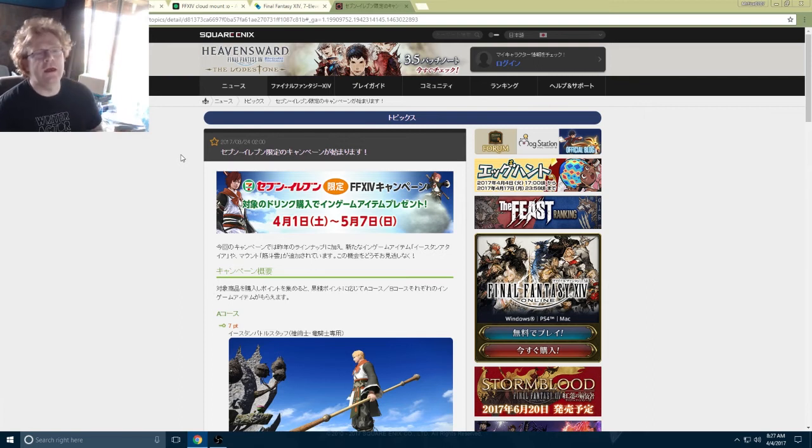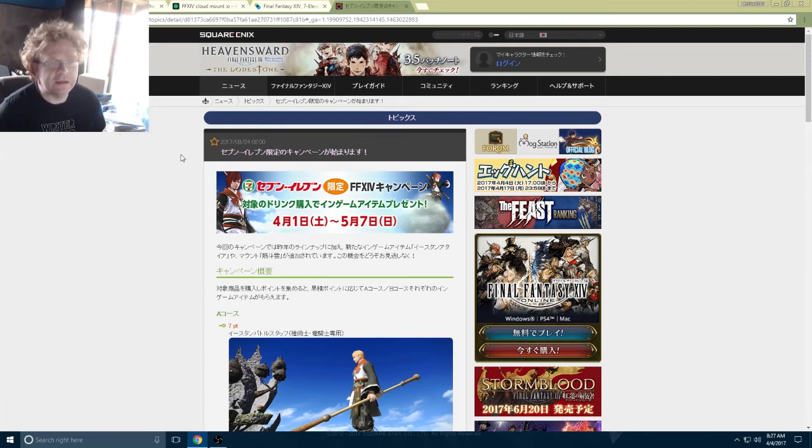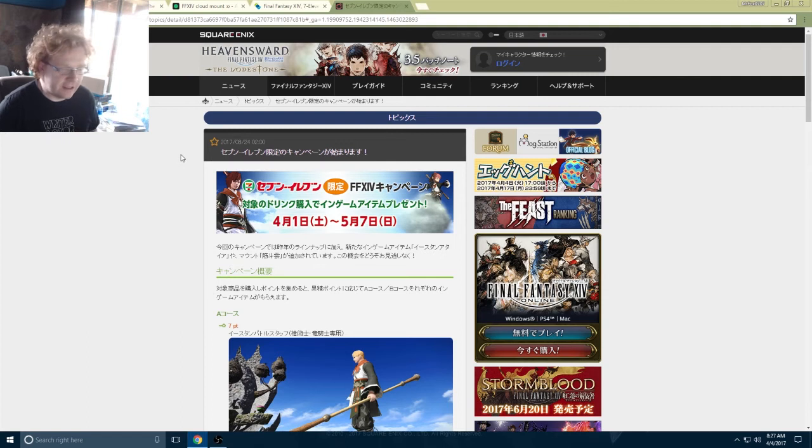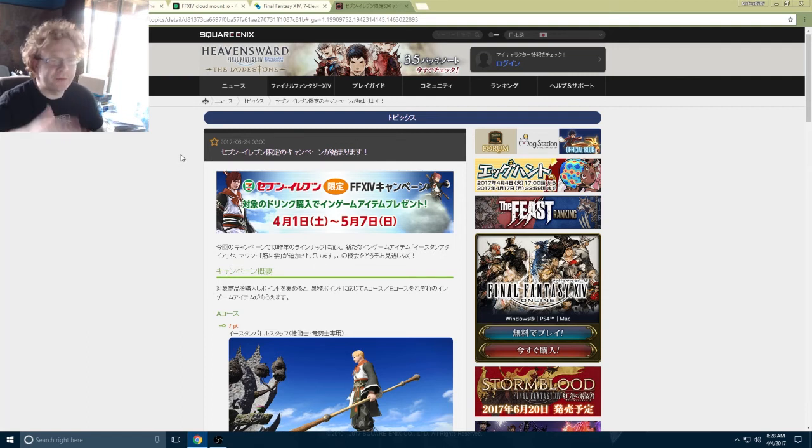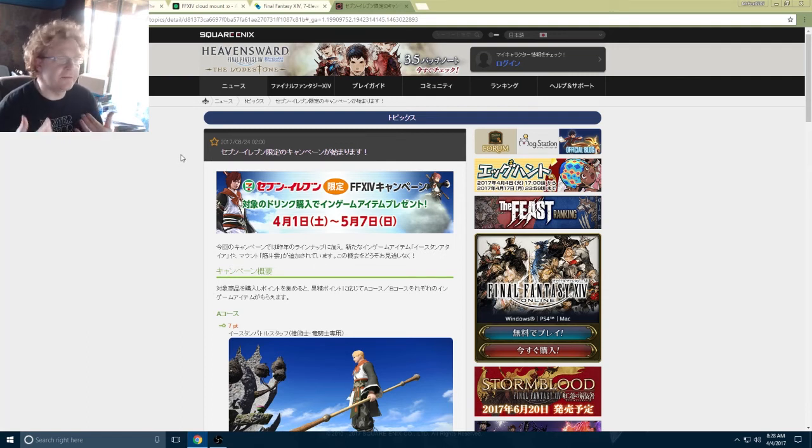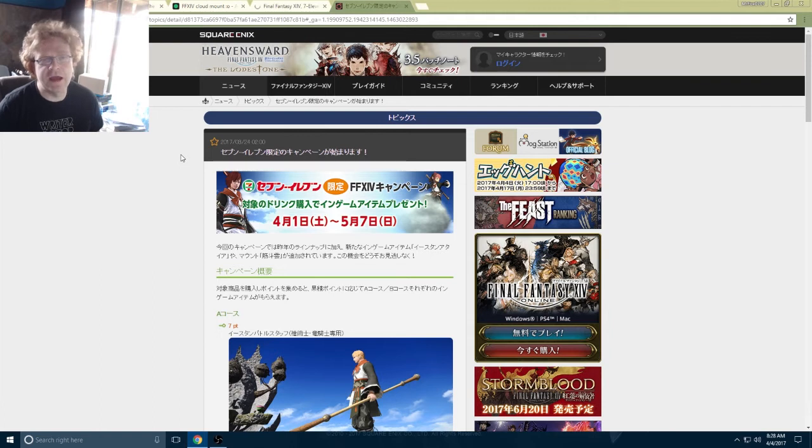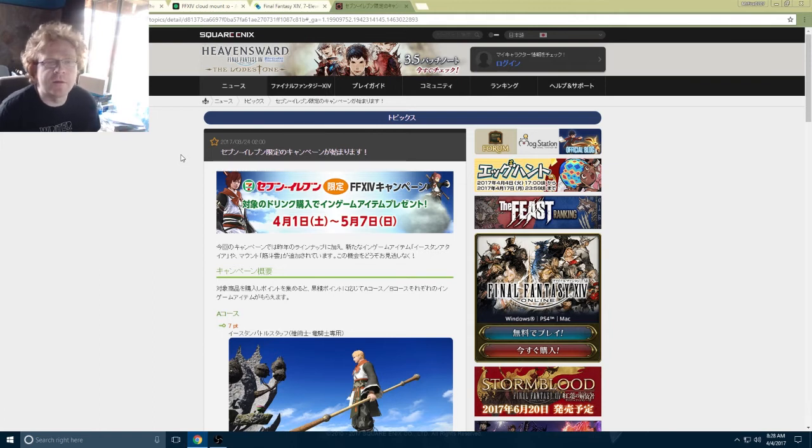In Japan, Square Enix is partnering up with 7-Eleven again. If you remember last summer, they did this last year as well, where you could get a couple masks, the maid or butler attire, and a white fat chocobo mount that you could get from 7-Eleven.